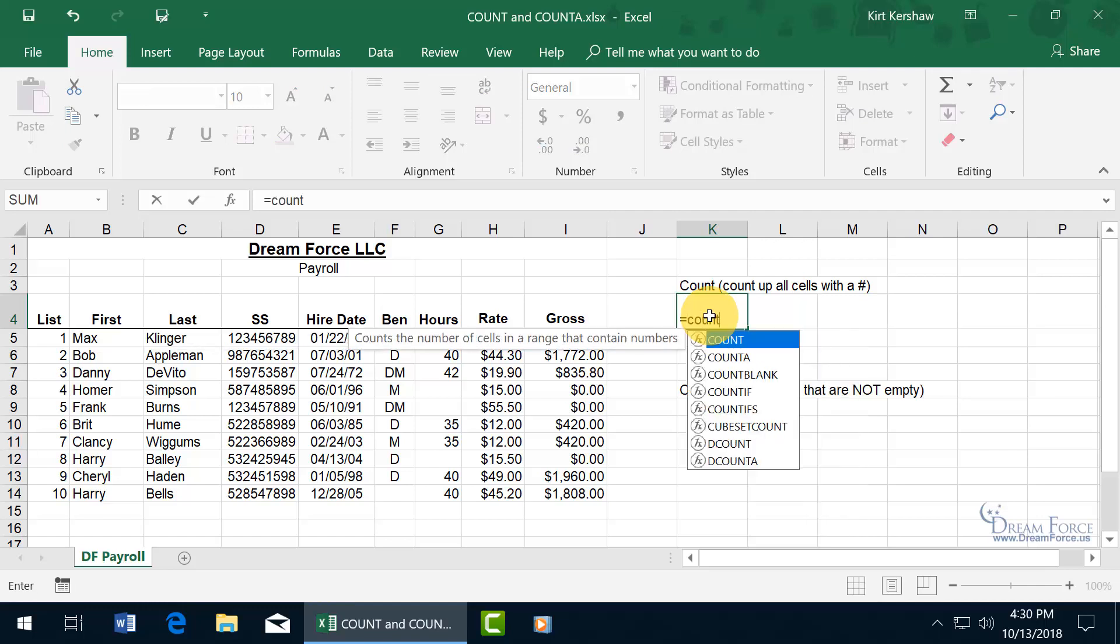So type in equals, count, and you can see the pop-up counts a number of cells in a range that contain numbers. So if the range was mixed in with text, it wouldn't count that up, just those that contain only numbers.